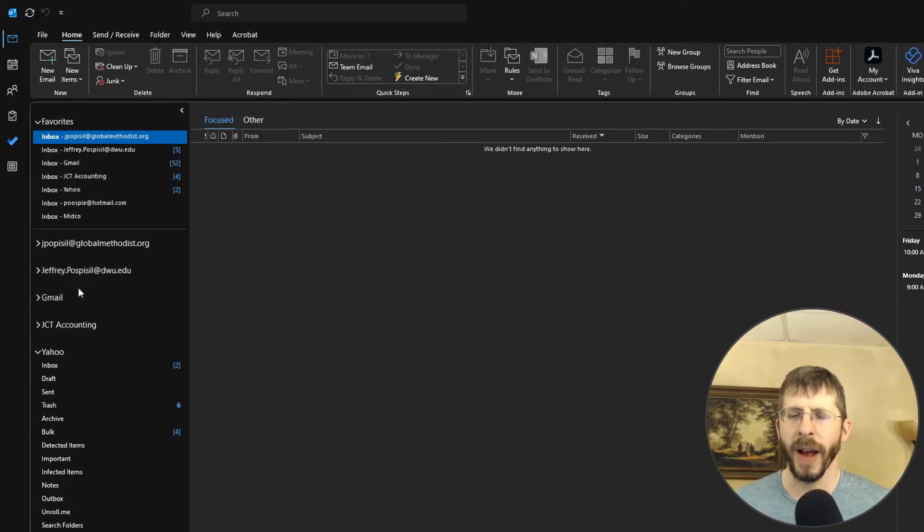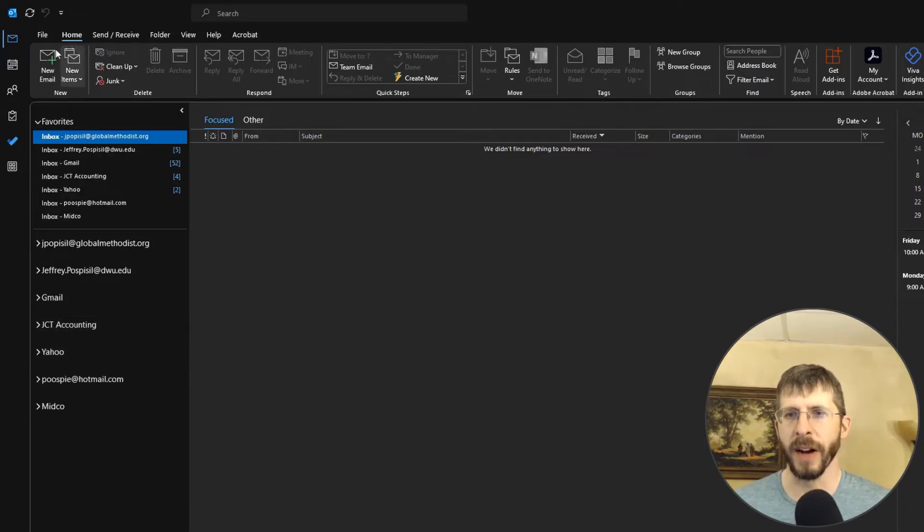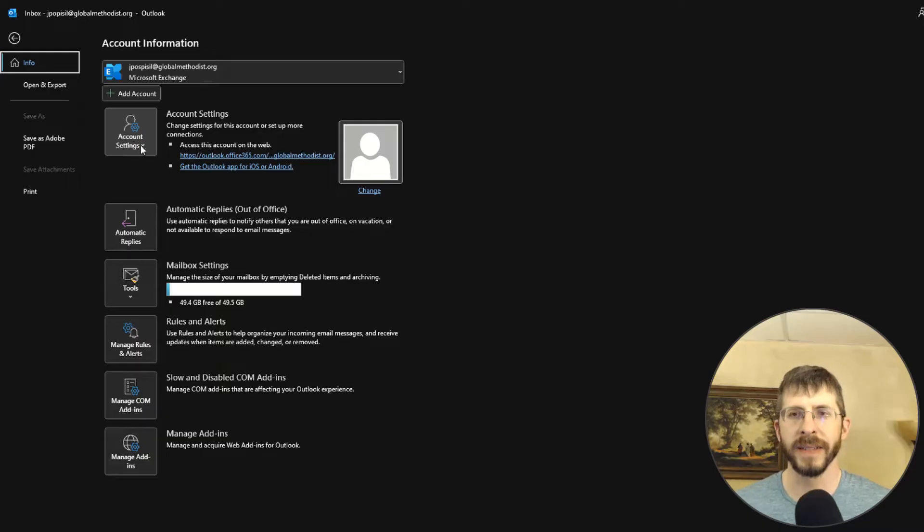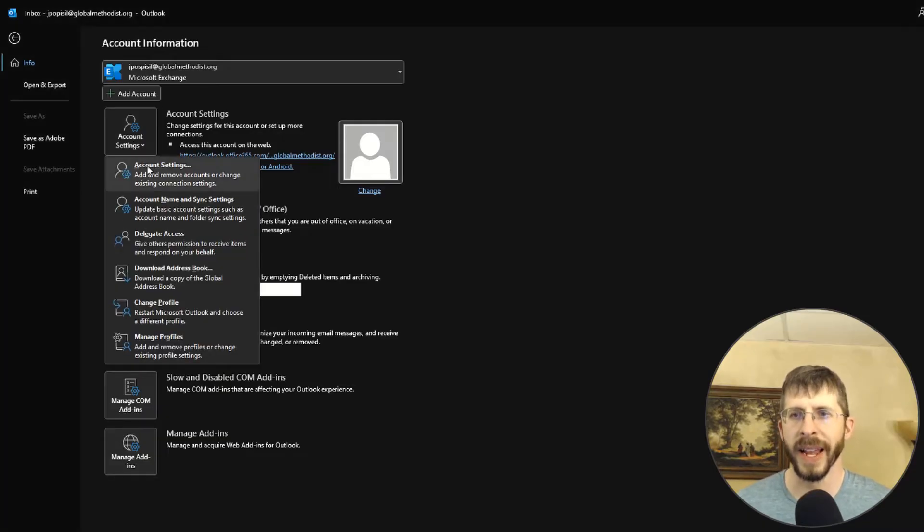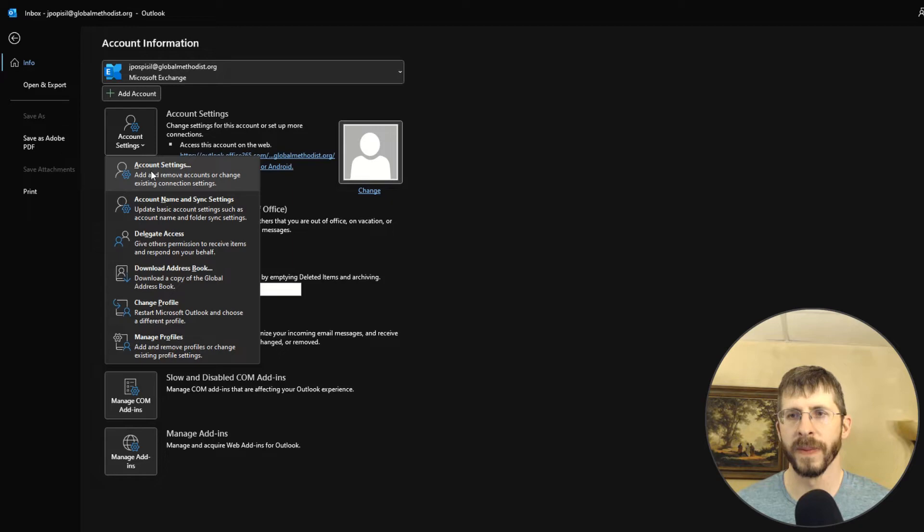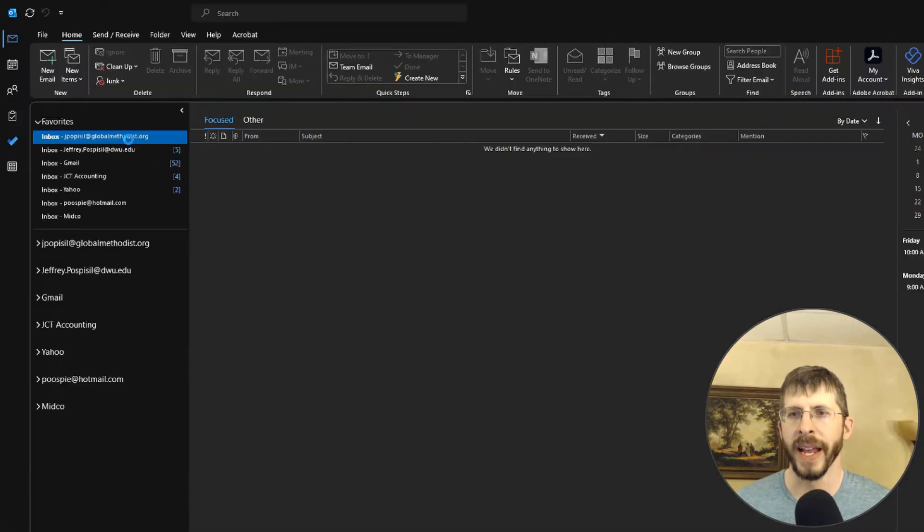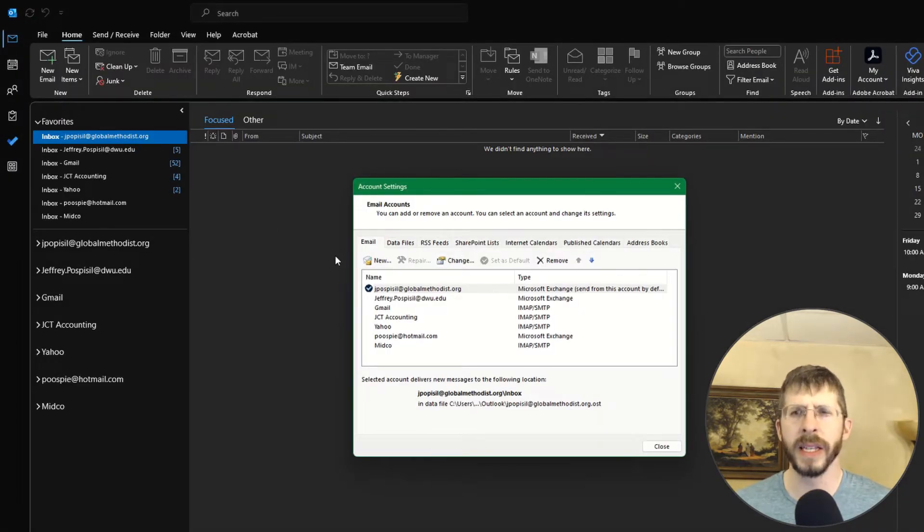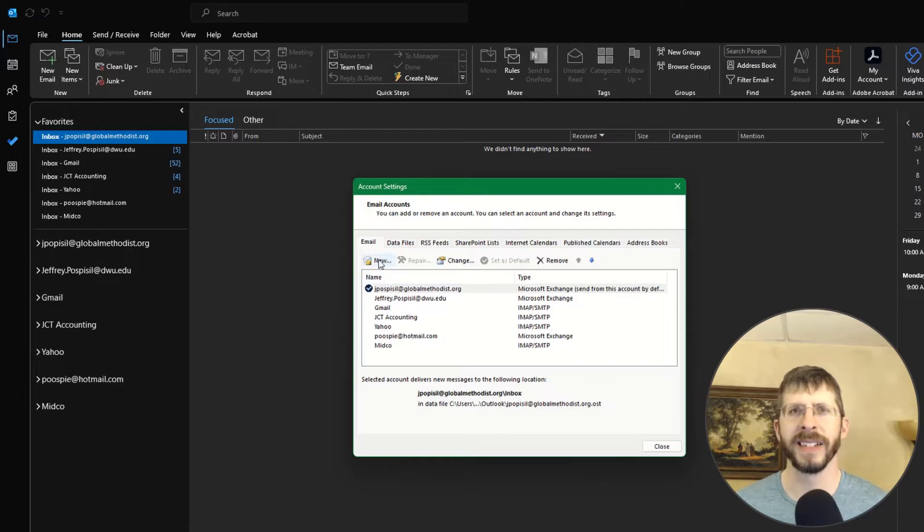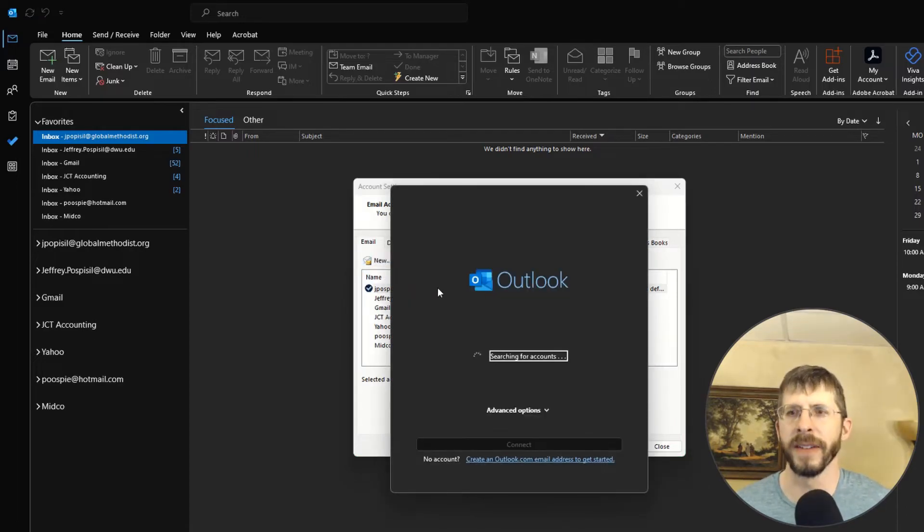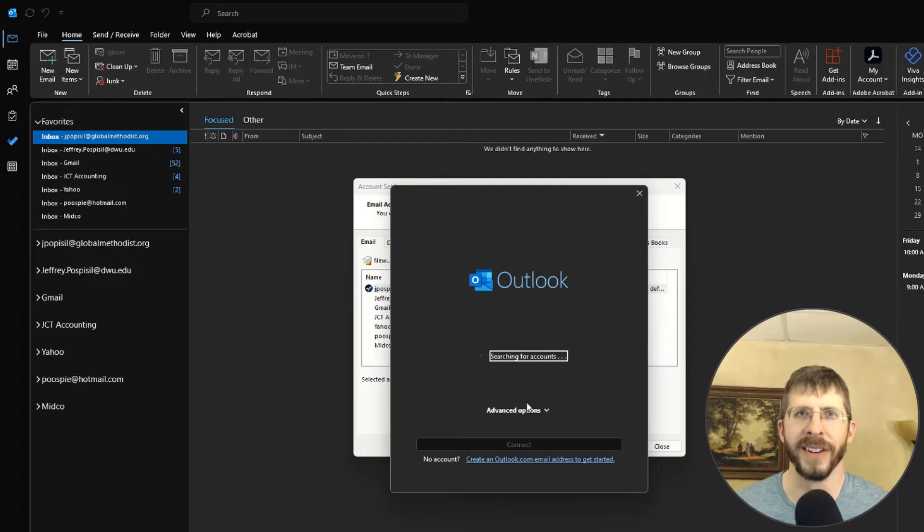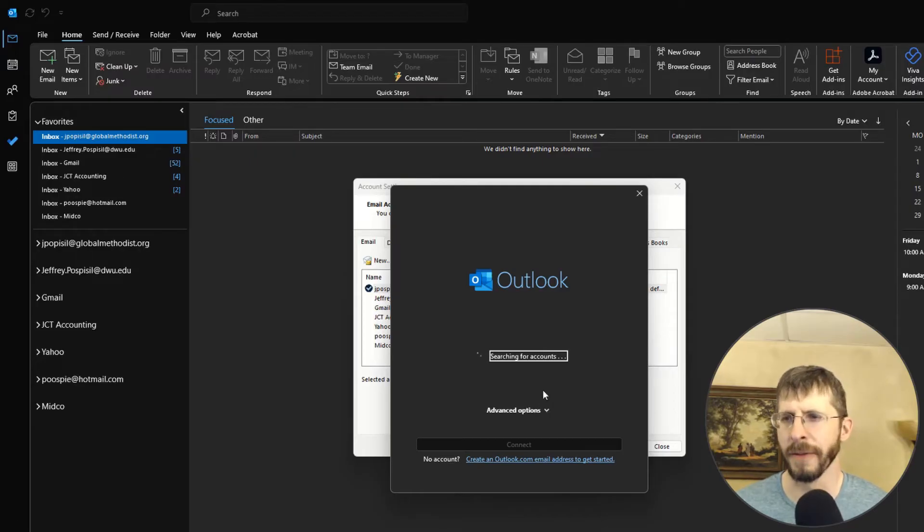So how did I add all these email accounts? You go to file and account settings, and account settings. And it's pretty simple for most of them, especially if it is like your Office 365 one, if that's through work or if it's a Hotmail, some Microsoft one, those are super easy.